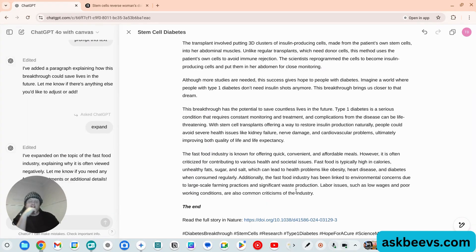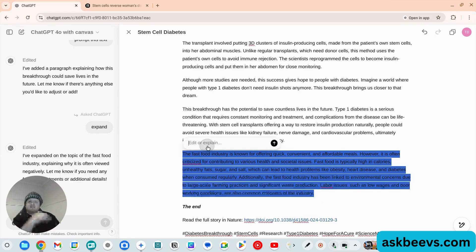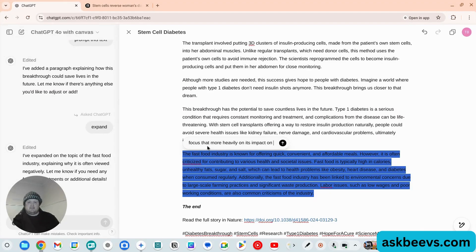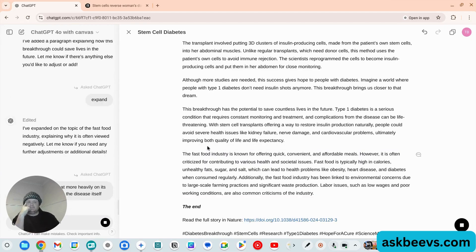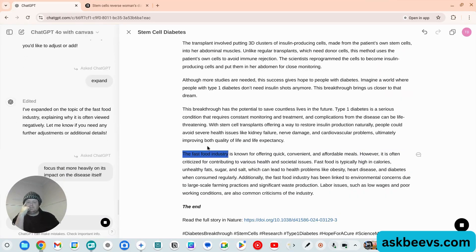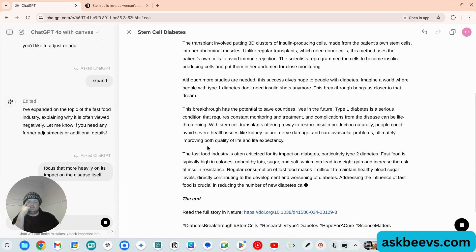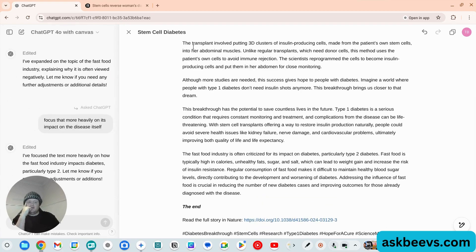There you go. So you know, you could do that and you could say 'focus that more heavily on its impact on the disease itself.' There you go. Pretty cool use case.